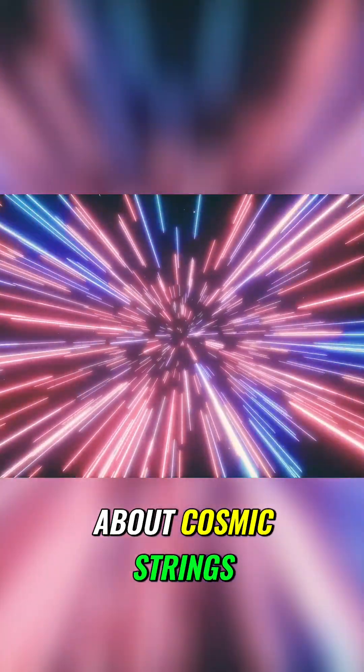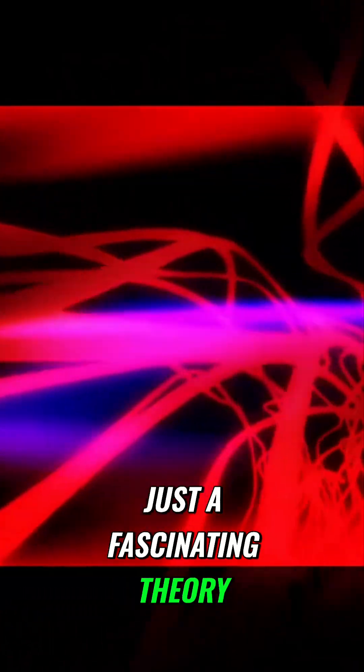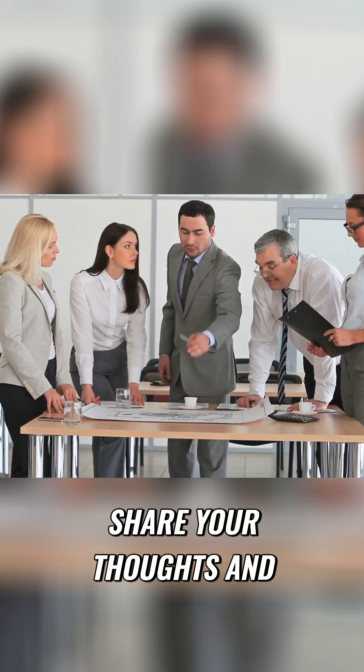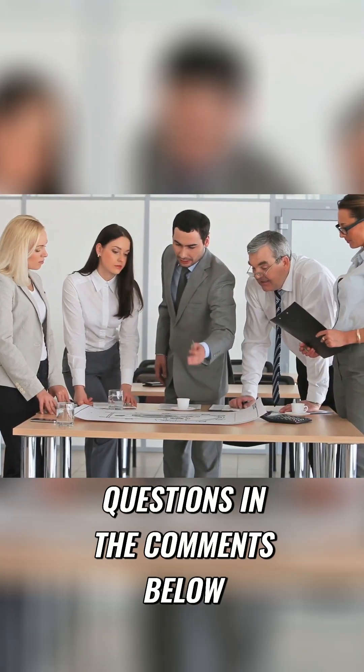What do you think about cosmic strings? Are they real or just a fascinating theory? Share your thoughts and questions in the comments below.